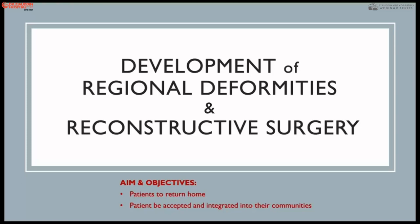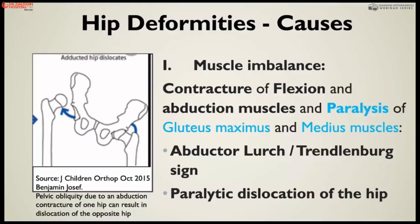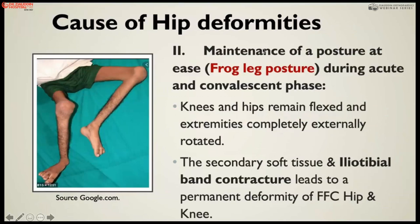Regarding hip deformity, muscle imbalance is the most important aspect. Muscle imbalance leads to contractures; contracture of flexion and abduction with paralysis of gluteus medius and minimus produces an abductor lurch. If unilateral, it produces a Trendelenburg sign. In the chronic phase, the contracture produces pelvic obliquity, which subsequently causes subluxation on the other side of the hip joint — this is paralytic dislocation and subluxation due to muscle imbalance.